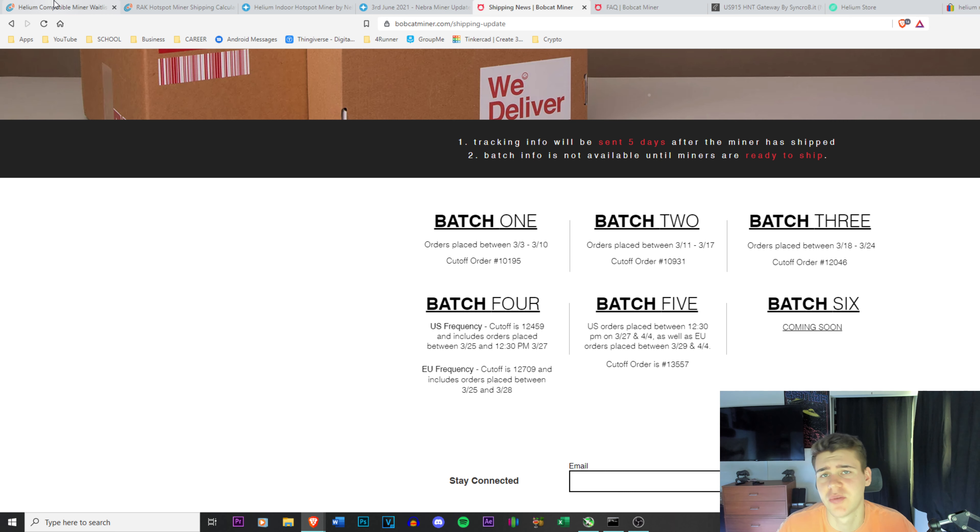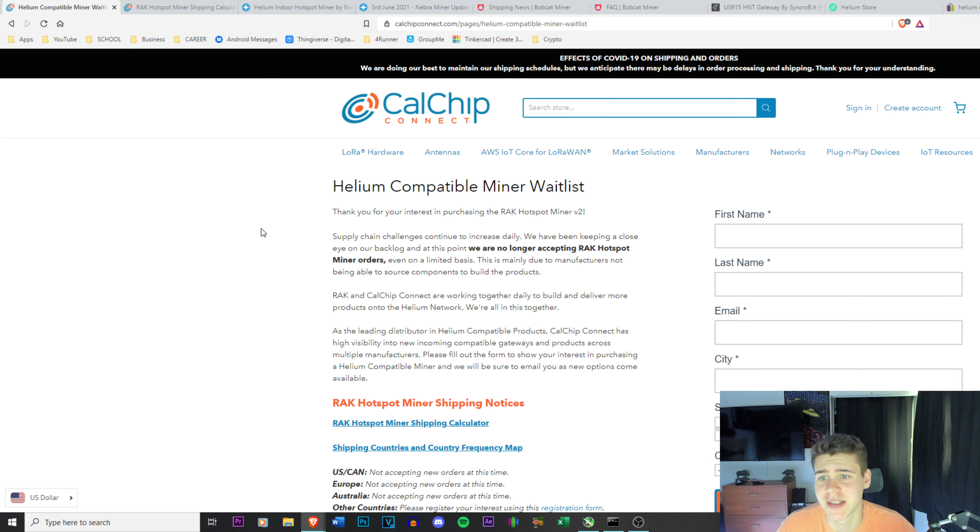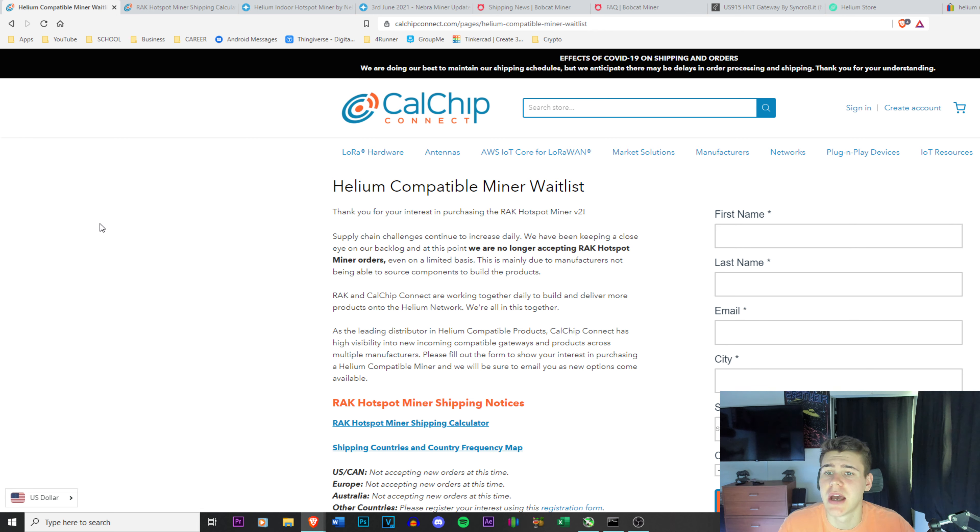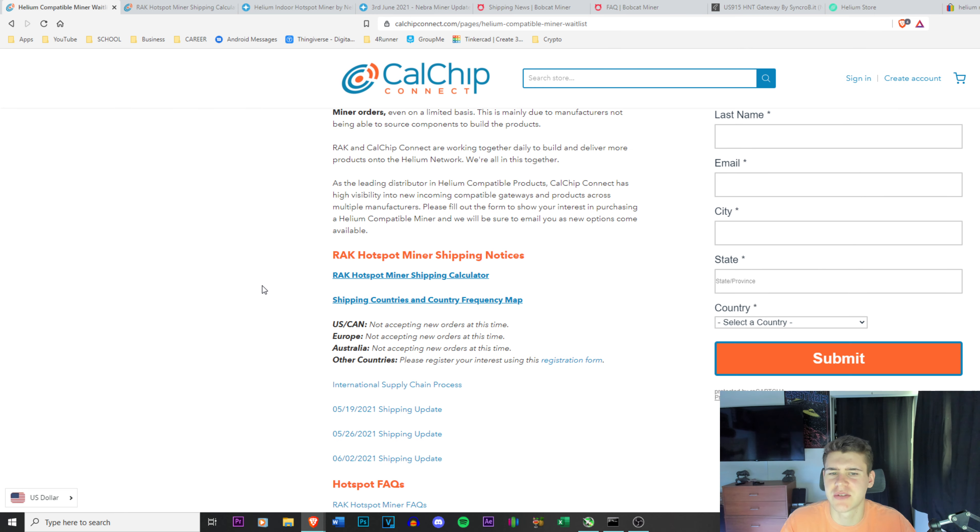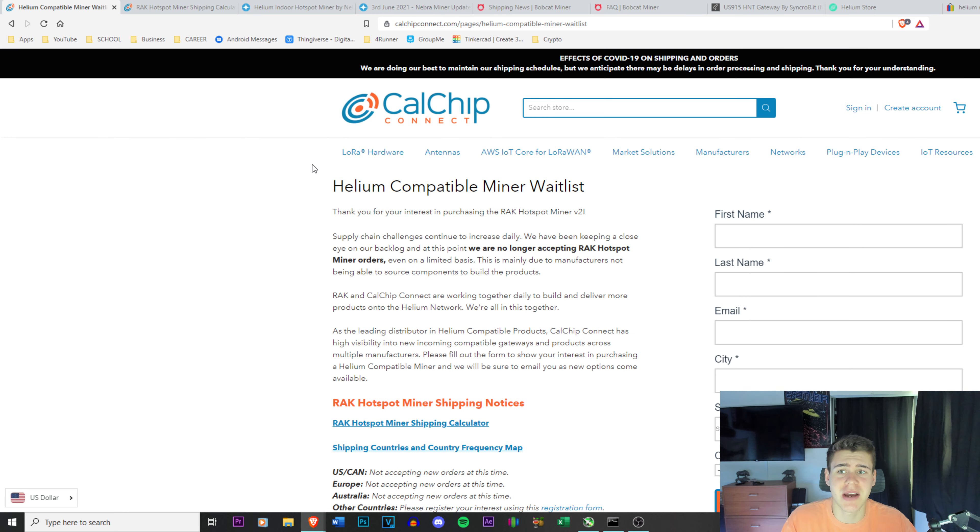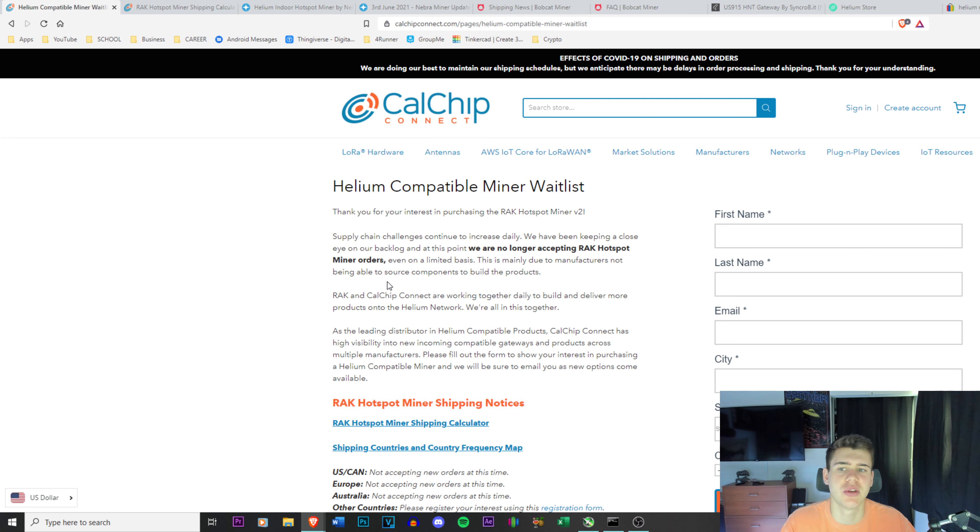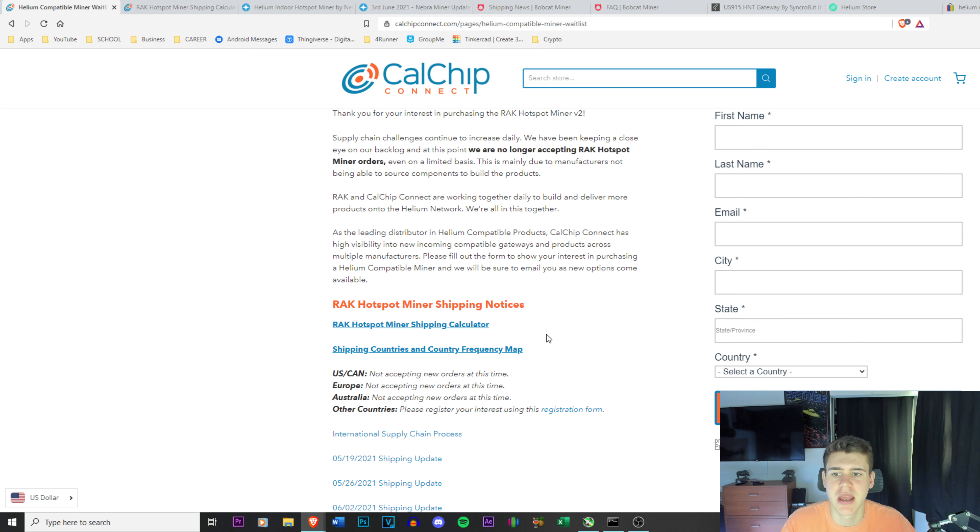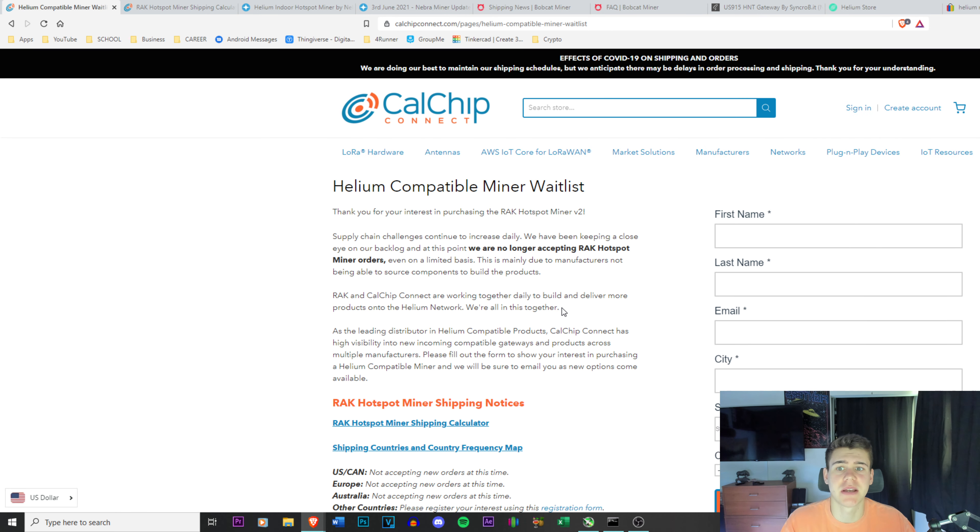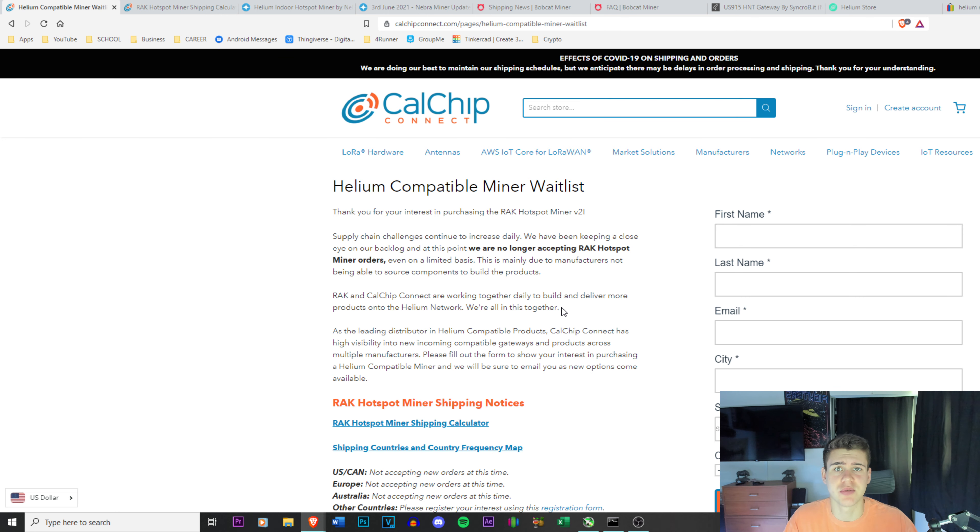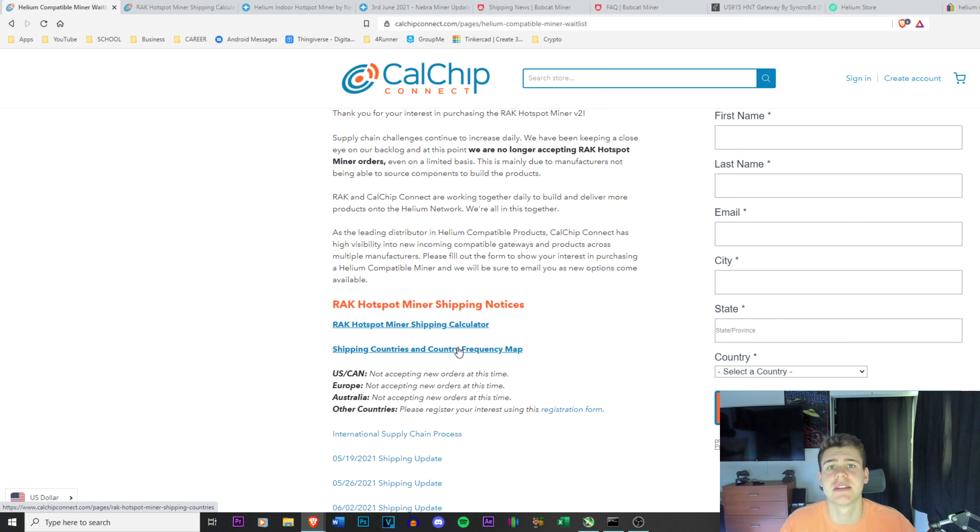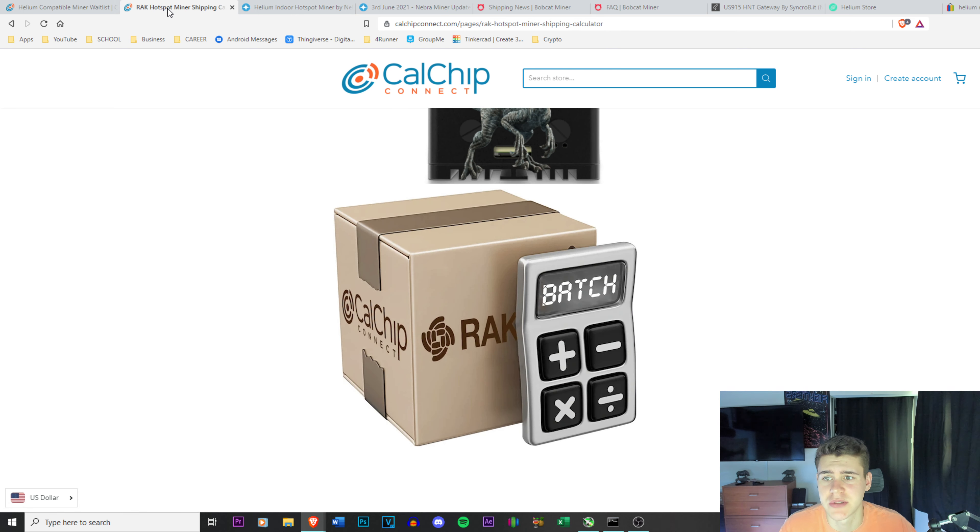I'm going to start off with the RAK hotspot miner. I bought two of these in March and they were estimated to ship out in June. I was order around 20,000 and right now they have actually paused all orders. They had it running for a bit where you could enter in your name and stuff here and then they would pick I think 250 people a day that were eligible to pre-order the device, and now they're not accepting any orders at this time because there has been such a backup in orders.